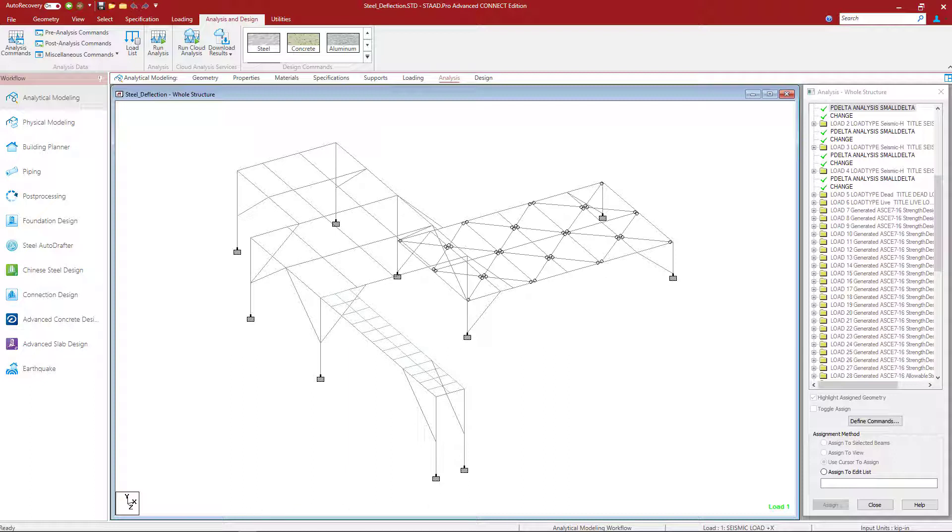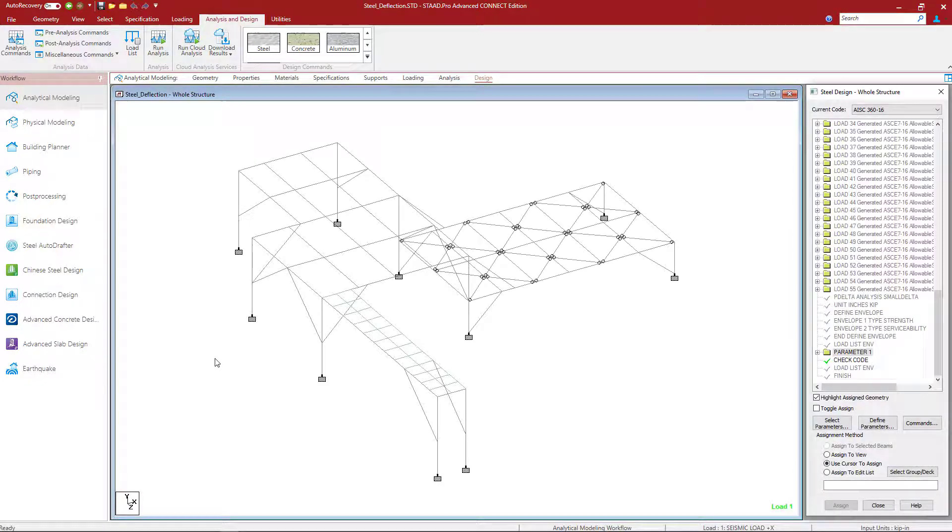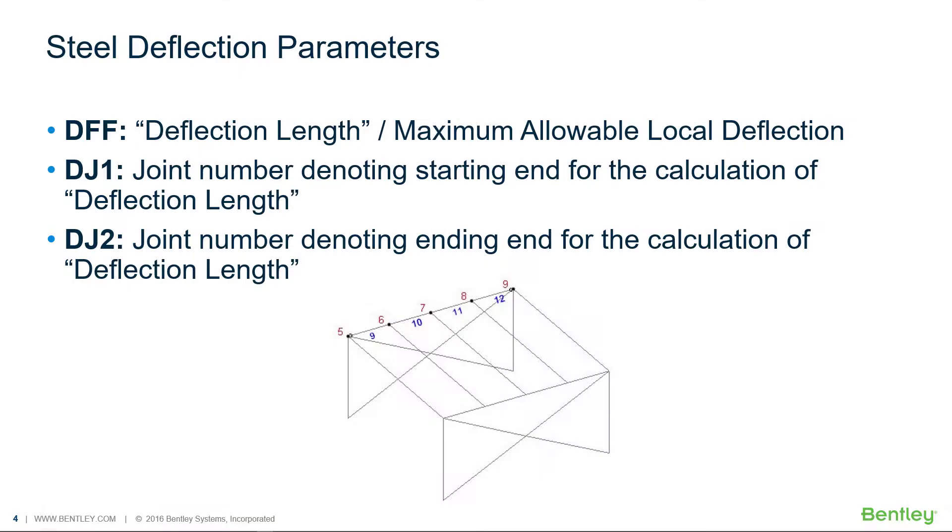Now once we've specified our load list envelope command we're ready to specify our design parameters for our serviceability checks. Now let's go ahead and talk a little bit about serviceability and the design parameters that would be appropriate for a serviceability check in STAD Pro. Now in STAD Pro whenever you perform any type of analysis or design you can always receive information about nodal deflections or relative beam deflections in the post processor. So that's available always.